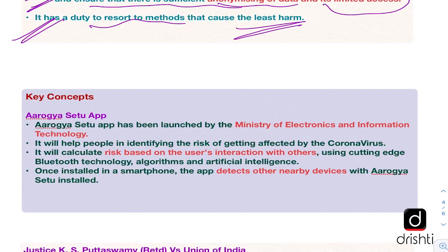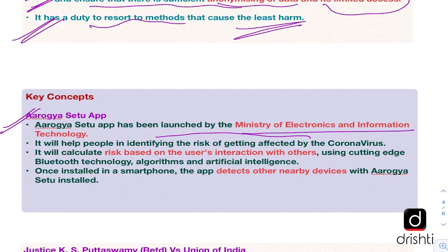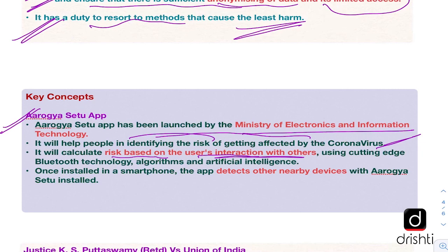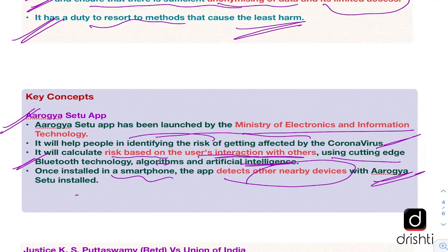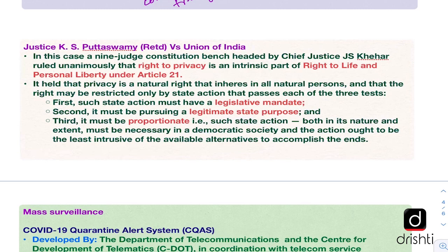Let us move on to the key concepts. First, the Arogya Setu app has been launched by the Ministry of Electronics and Information Technology. It helps identify the risk of getting infected by the coronavirus by calculating the risk based on users' interactions with others. When you have the app installed with location and Bluetooth on, if your test comes out positive, it becomes easier for the government to track all the places you have gone and people you have met. It uses cutting-edge Bluetooth technology, algorithms, and artificial intelligence to track contacts. Once installed, the app detects other nearby devices with Arogya Setu installed.